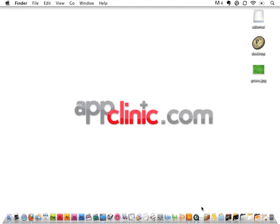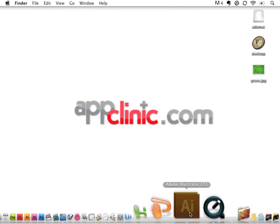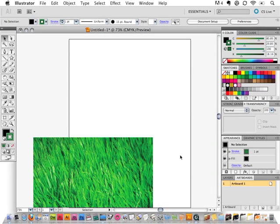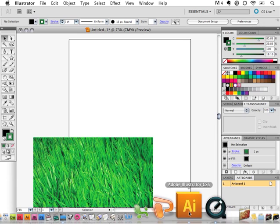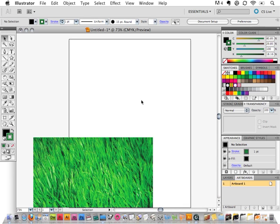All right. So we, once again, just to put the disclaimer out, we are in Illustrator CS5. So again, if you don't have CS5, you have CS4 or anything below that, this will not be available to you. It's brand new and a very cool, very exciting thing.